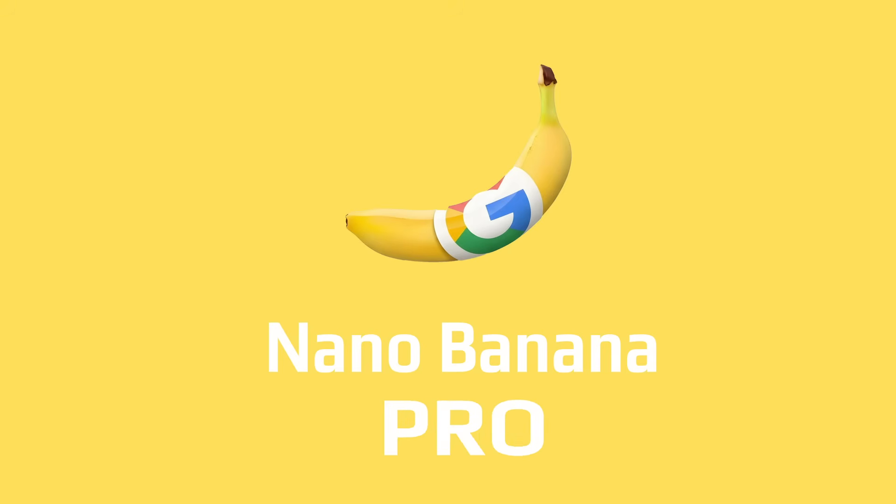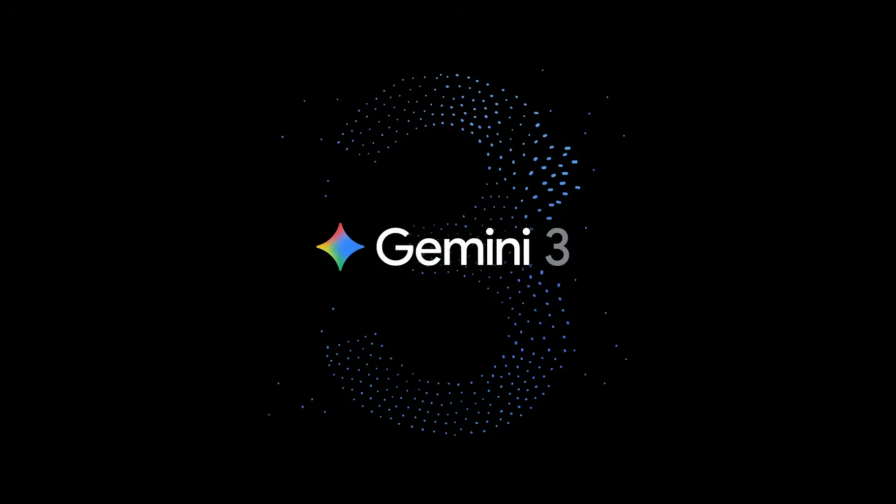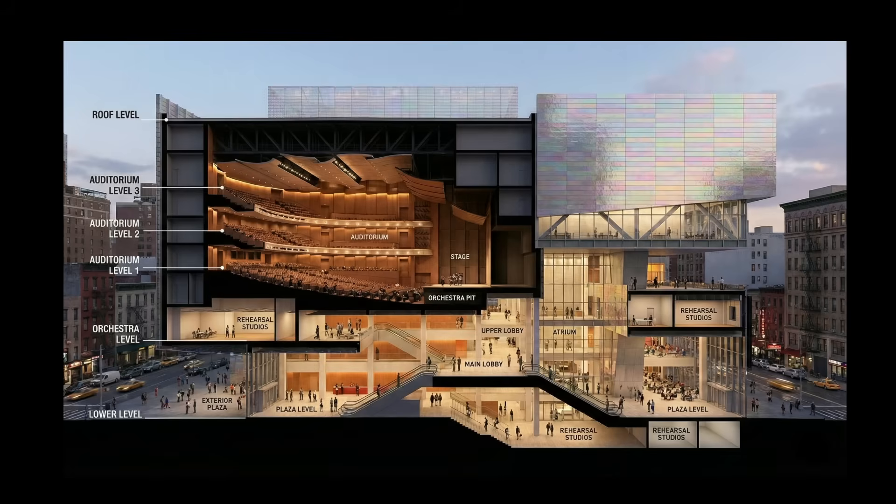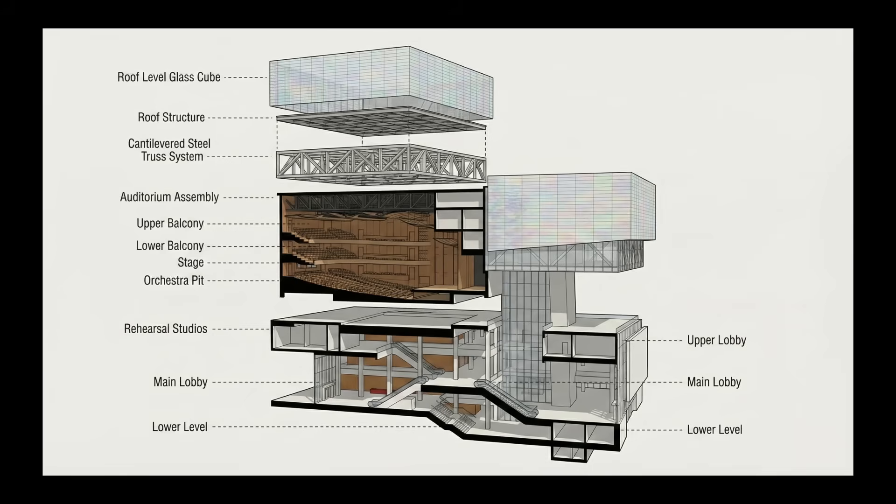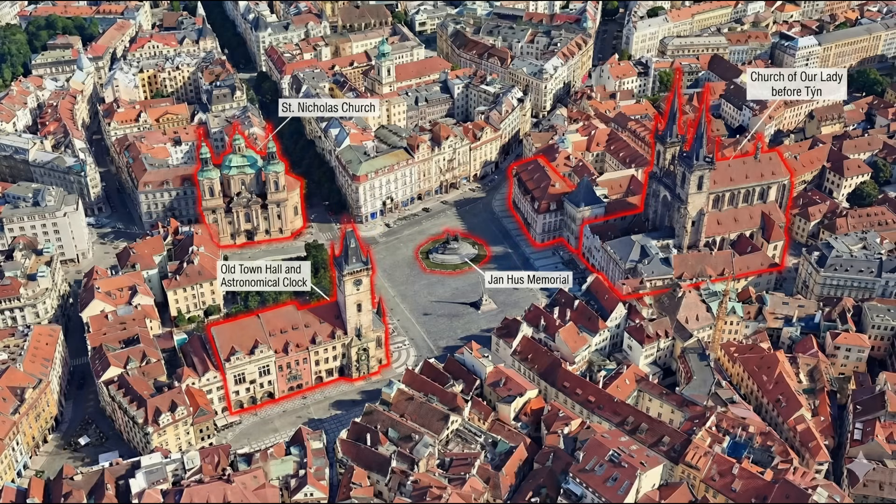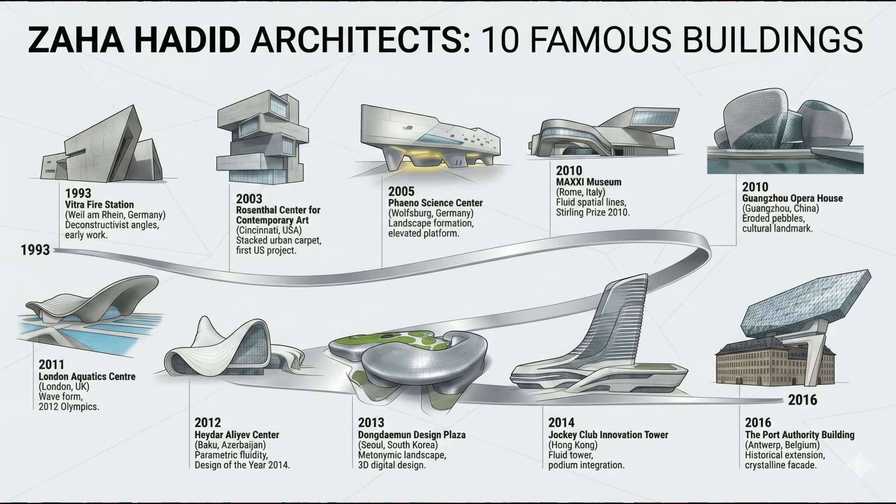Nano Banana Pro is out and by far the best AI image editor out there. Officially, it is known as Gemini 3 Pro Image and is powered by Gemini 3. What puts it apart from previous models is the fact that it can draw knowledge direct from Google searches and use that knowledge to create the image.